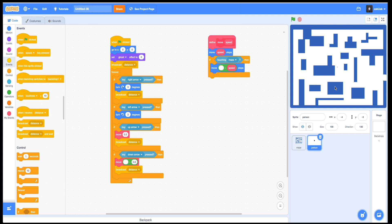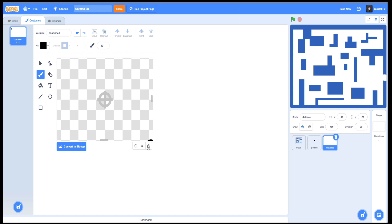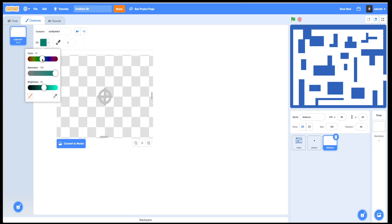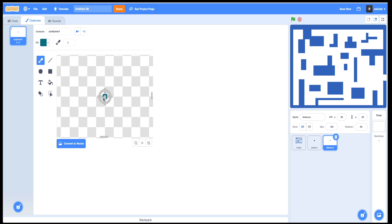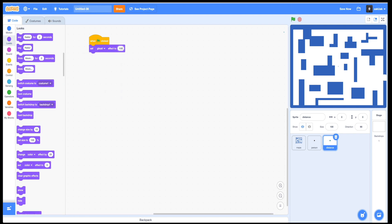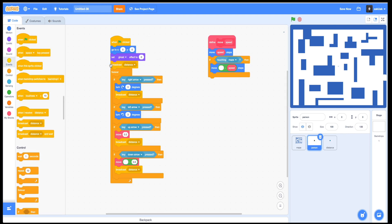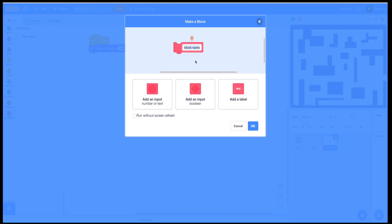Now let's move forward and start to calculate our distances. To do this, we need to create one more sprite. It will have the same costume as our person sprite — just a pixel — only let's make it a different color. Let's build our program for this sprite. So once we call broadcast distance, this block of commands will be executed.